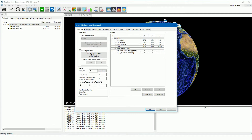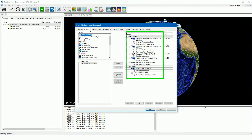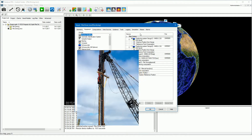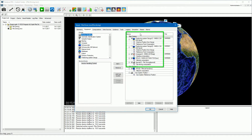On the equipment page we see the added devices for this project. The sensors measuring the pile position, heading and inclination are all mounted on the pile leader in this example. The sensors in the pile leader form our main system.